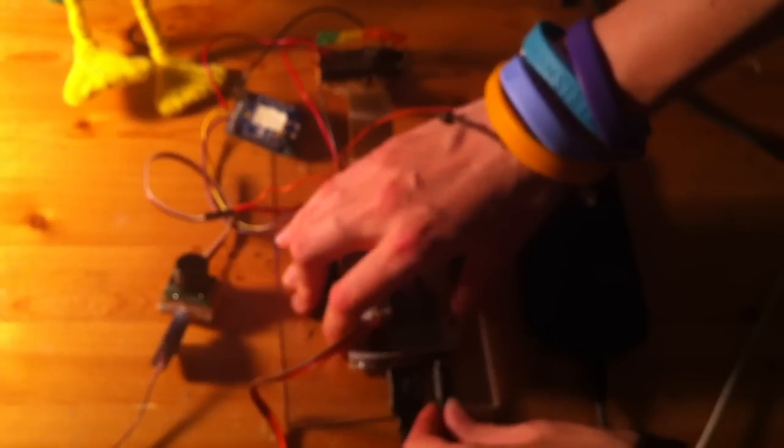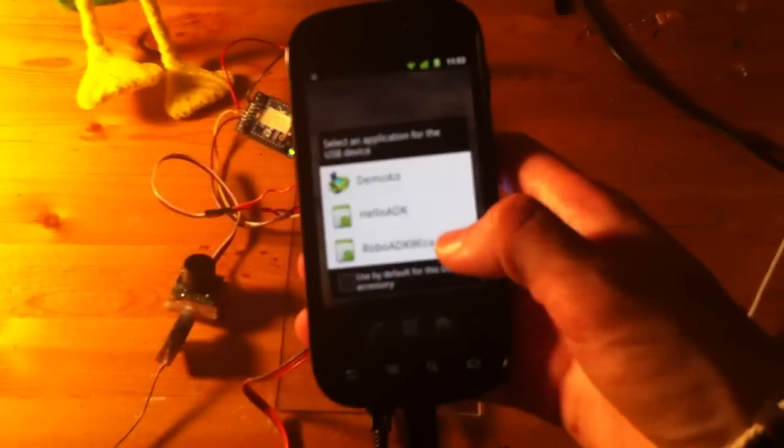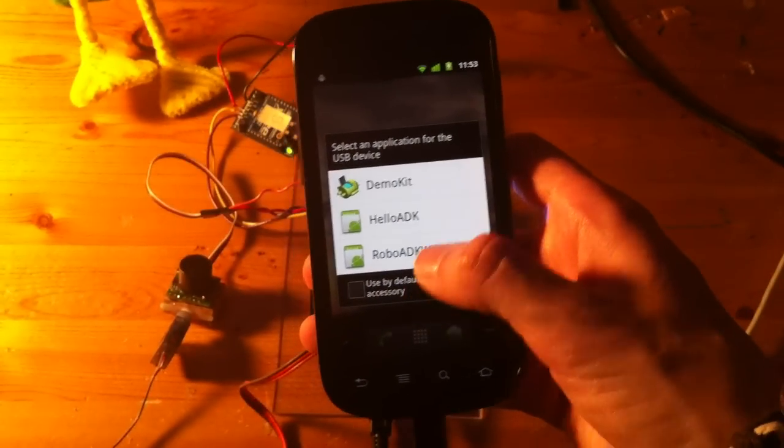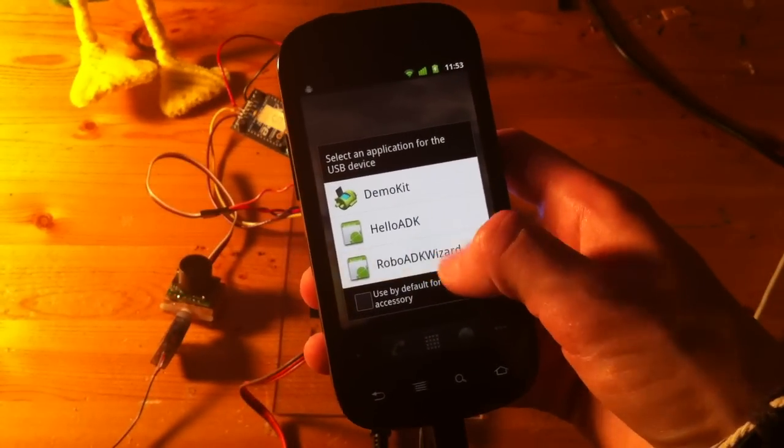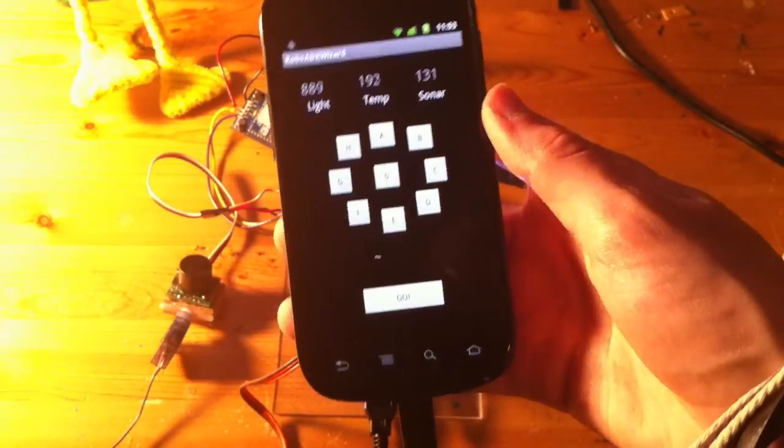So the application itself isn't in its final stages yet, it's sort of like a preliminary test version. So let's see here. I start off with the RoboADK wizard,